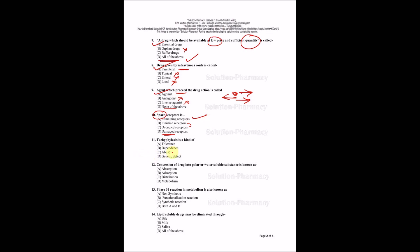Tachyphylaxis is a kind of tolerance, dependence, abuse, or genetic defect? This is a direct question. The right answer is tolerance. Coming to question number 12: Conversion of drug into polar or water soluble substance is known as?